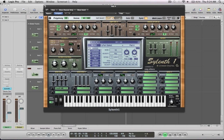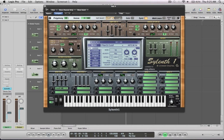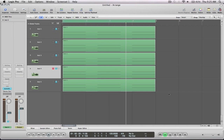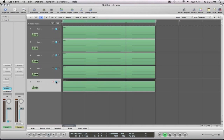There we go — there's more of a string with nice filter control on there, so you can use that in build-ups and stuff like that, and you can introduce the sound a little bit more.